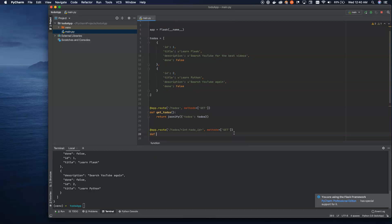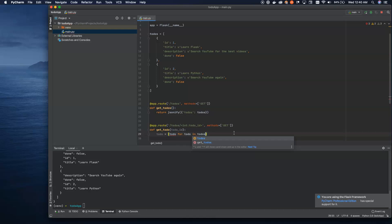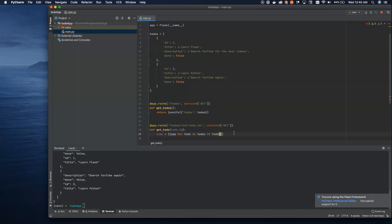So now we can say def get_single_todo and pass in the todo_id that we're defining above. Now to get the to-do, we're going to use an inline accessor on that array: todo for todo in todos, if todo['id'] equals todo_id. That's an inline accessor for the array — we're going through todos and for each todo, checking inside the dictionary to see if the ID matches the ID passed into the URL.